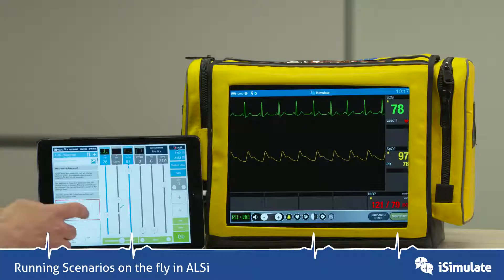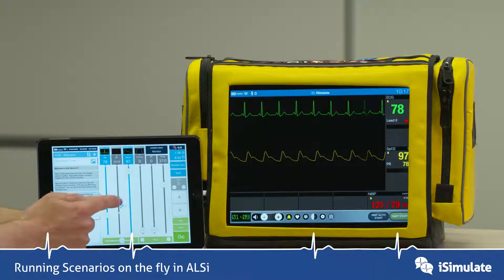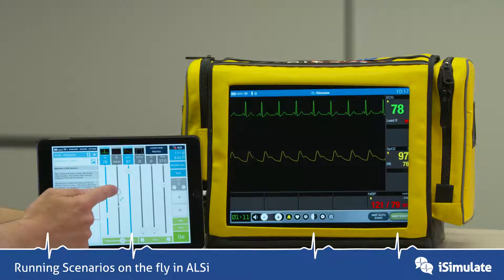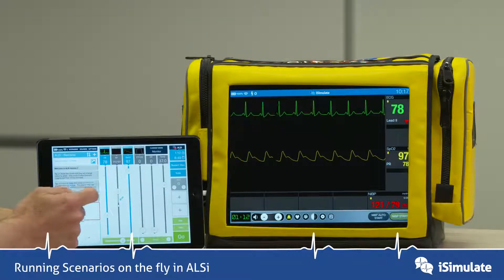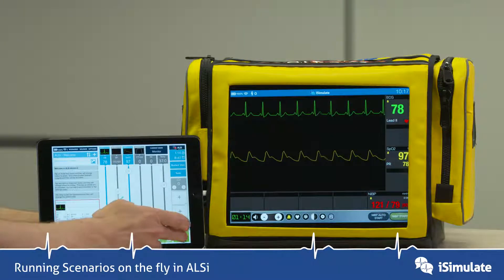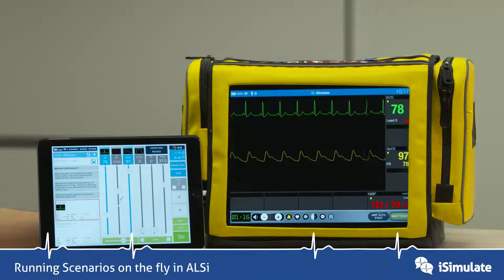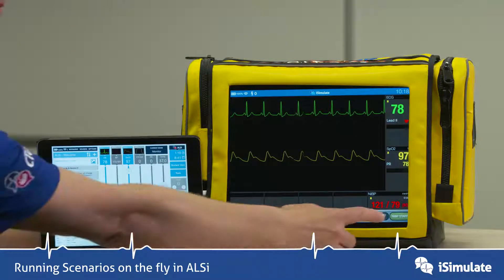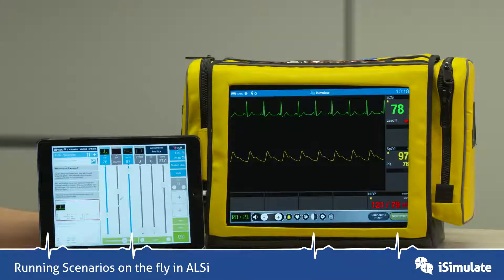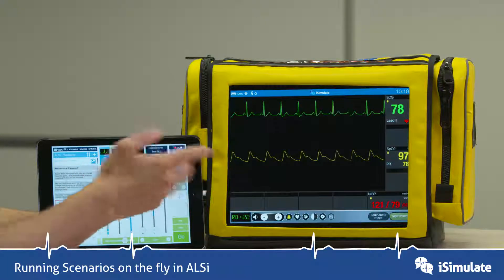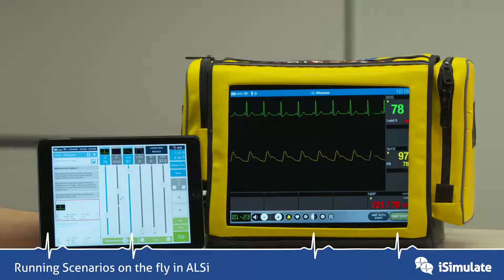If we want to change the blood pressure reading, all you do is move the blood pressure slider up and change that number, then press Go. But the non-invasive blood pressure has not changed yet — what the student would have to do is either tap on NIBP Start again or wait for the auto start timer.